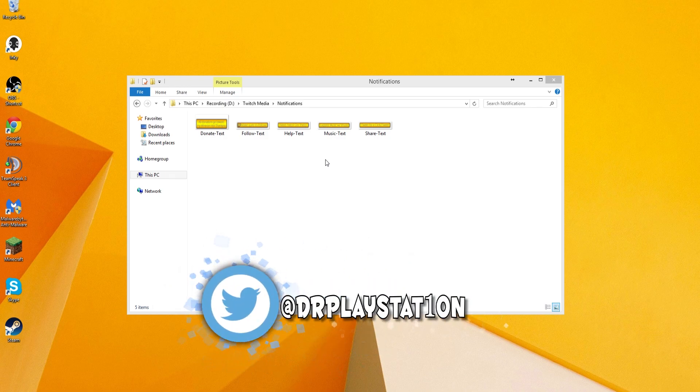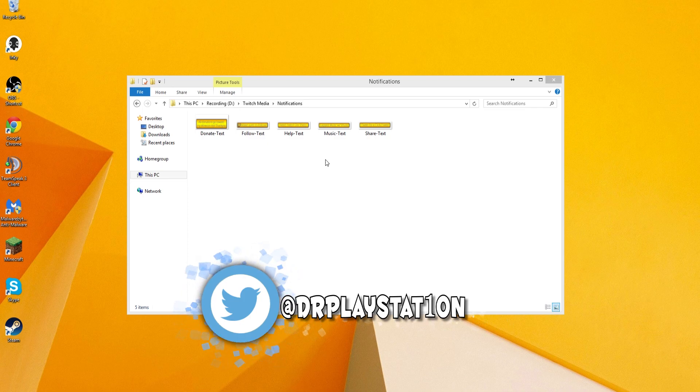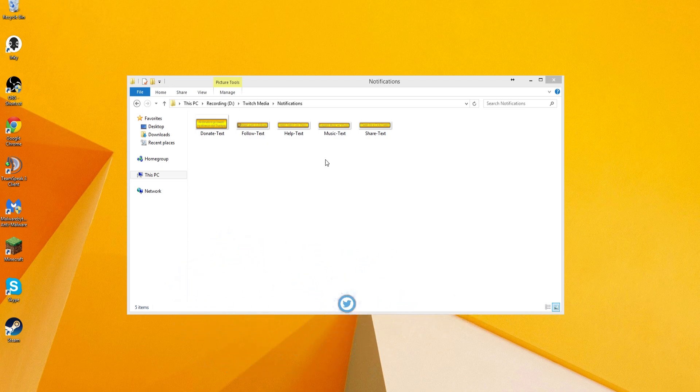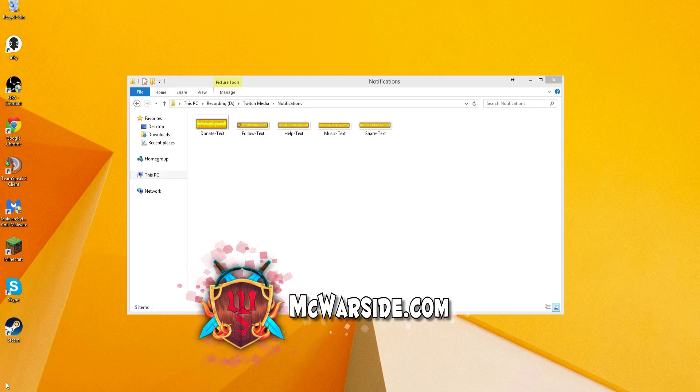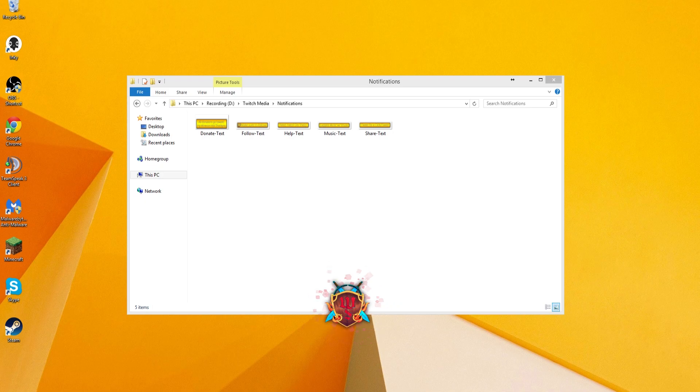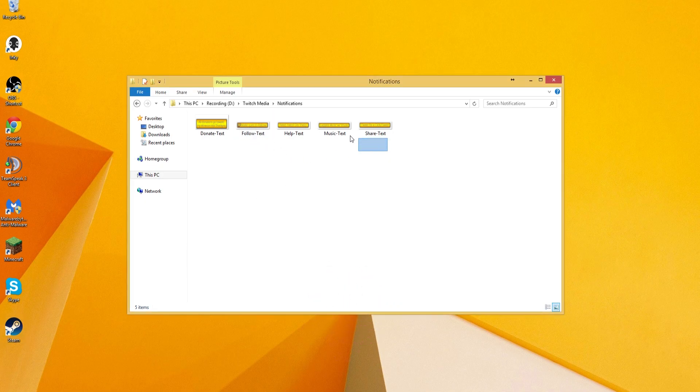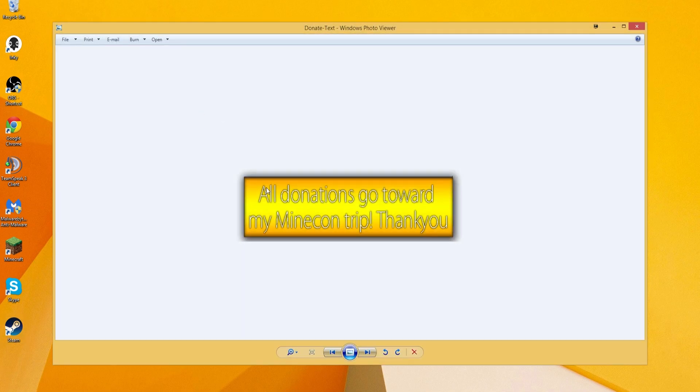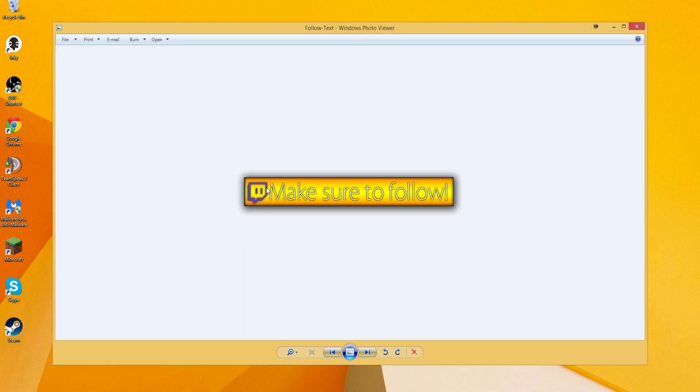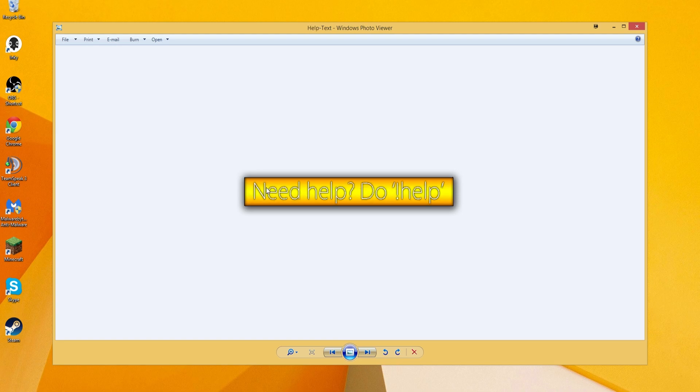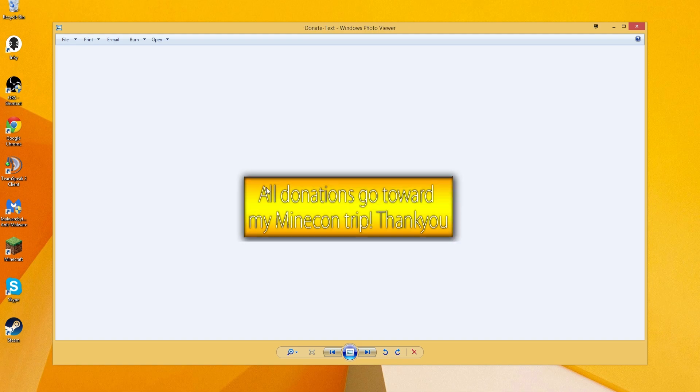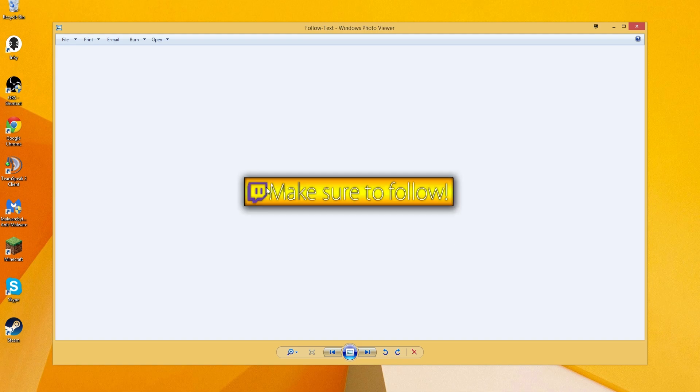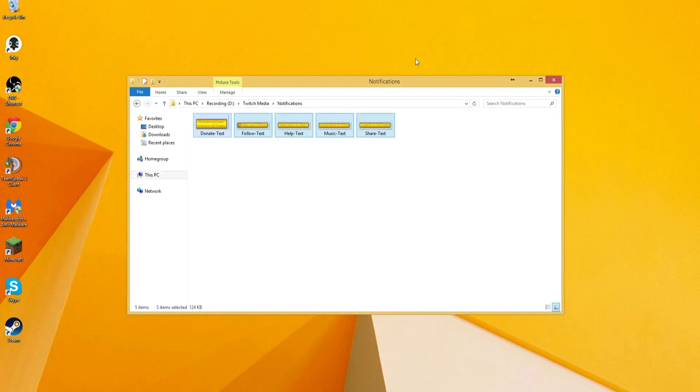That's something that I've been getting asked. People seem to not really know how I do the pop-ins that I do. So the pop-ins being these things that will pop in every few minutes or so, at seemingly random, and show you guys something interesting, like tell you guys to make sure that you follow, do exclamation mark help, exclamation mark music, exclamation mark tweet, all that sort of stuff. Some people don't know how I do it, so I'm going to show you guys how to actually go about doing this.